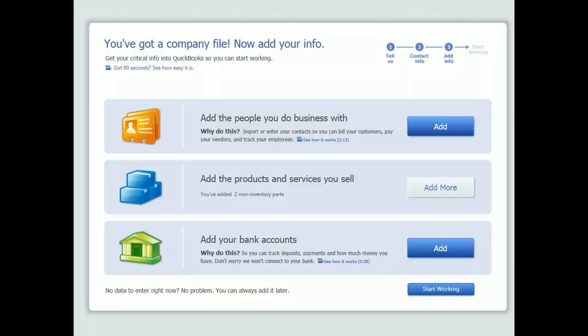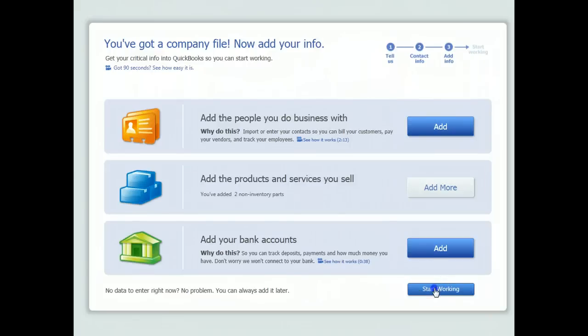It took about a minute or so for the company file to be created. At alternate times during the creation period, it flashed an error message and said 'not responding' — just keep your hands off the keyboard and let the computer work. The computer in the testing center is going to be a bit slower. Don't hit escape or try to get out — you'll just cause it not to work. Be patient. If after three or four minutes you still don't have a company file, go get the proctor.